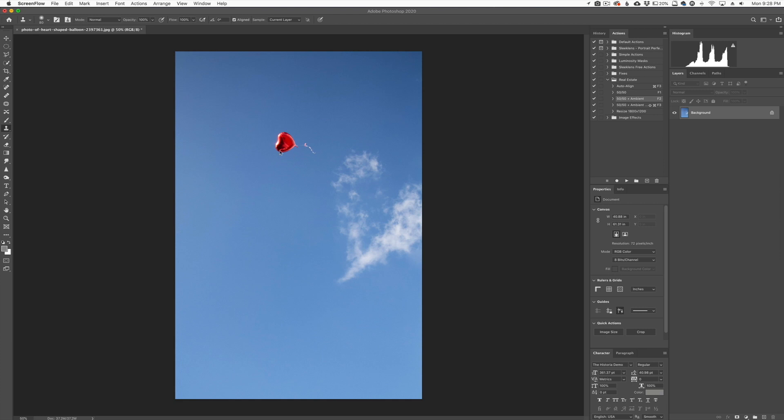So what I have is this photo here and I want to remove this red balloon. What you can do is go over to your Clone Stamp tool, sample this blue area right here, and start removing the balloon. That's how you would typically do it and it's gone.